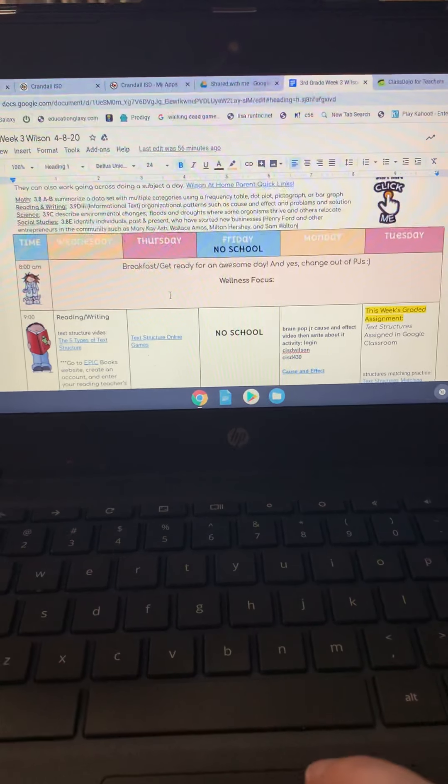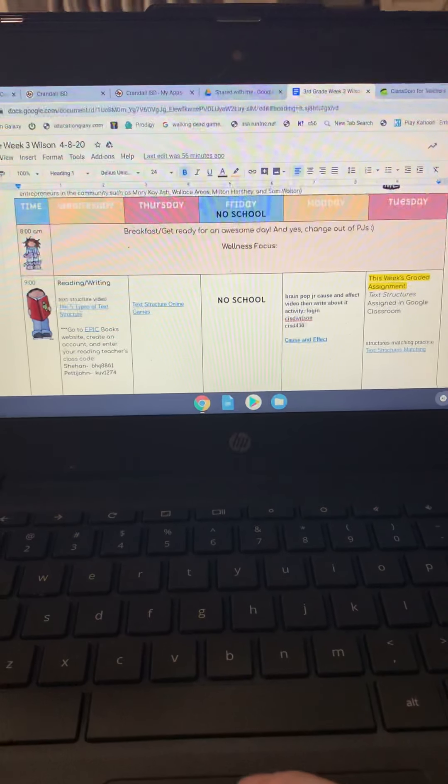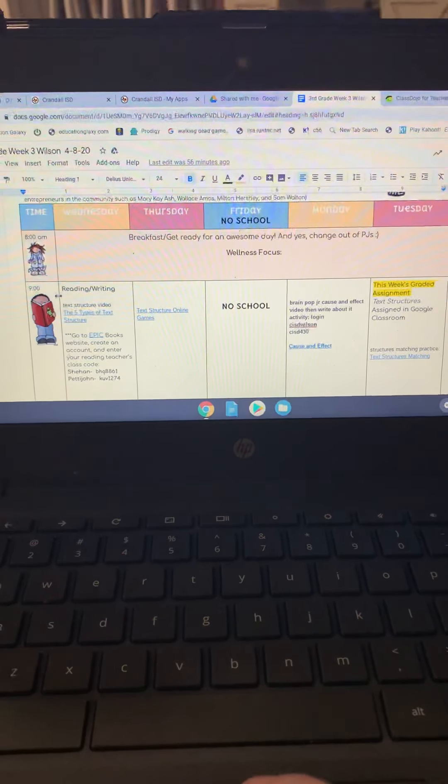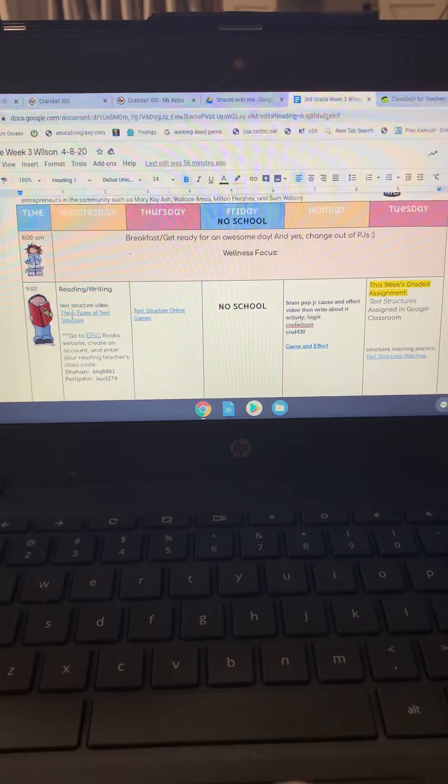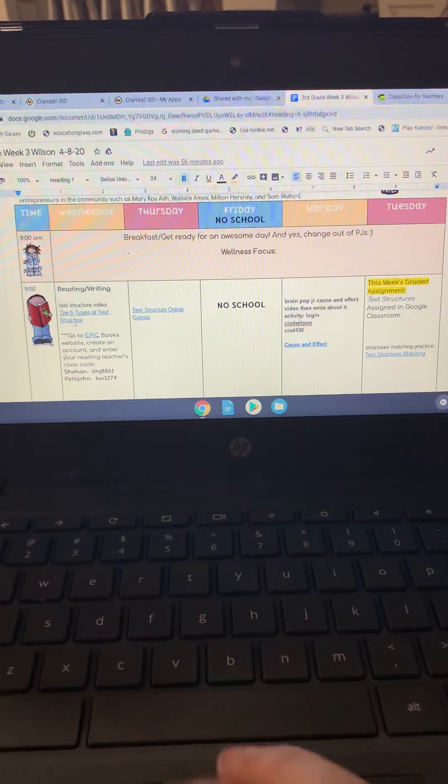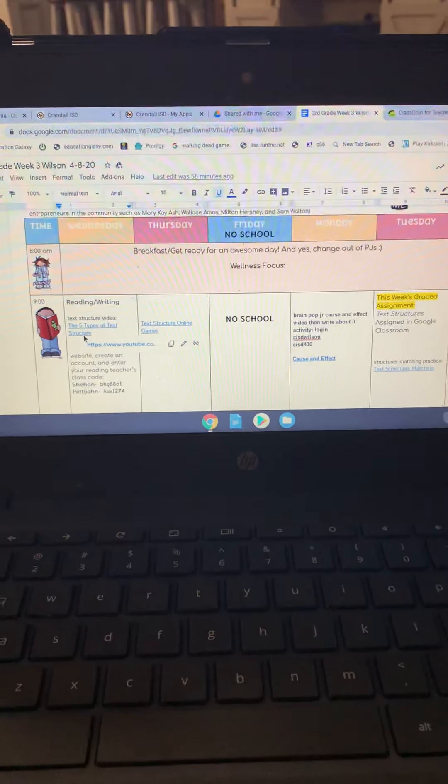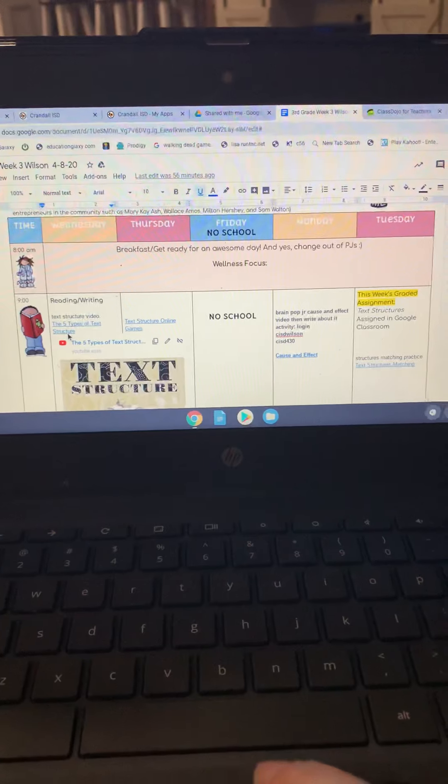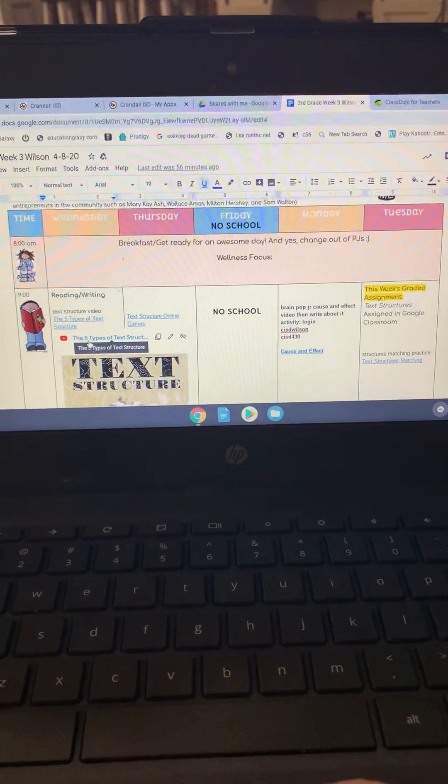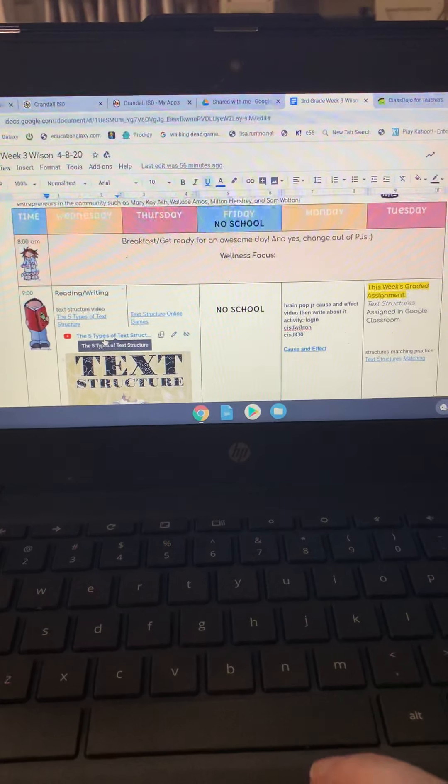So we'll go ahead and start. Anything that is underlined, this is reading and writing, and anything that is in blue and underlined, you can click on it. So this is one activity, and this is another right here.